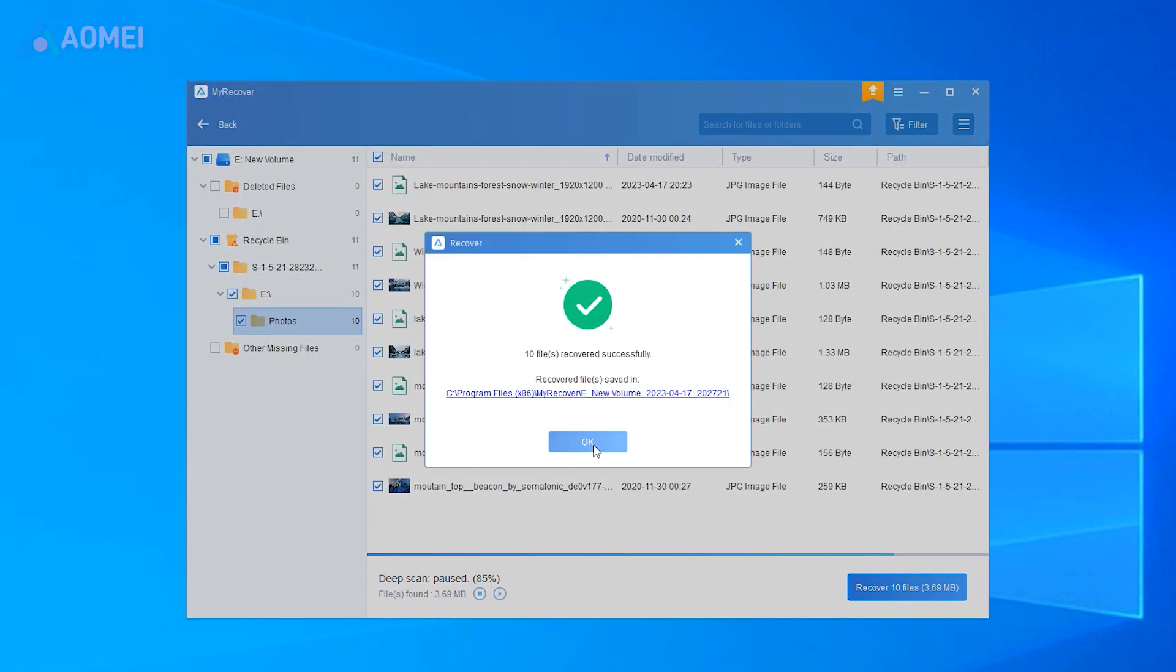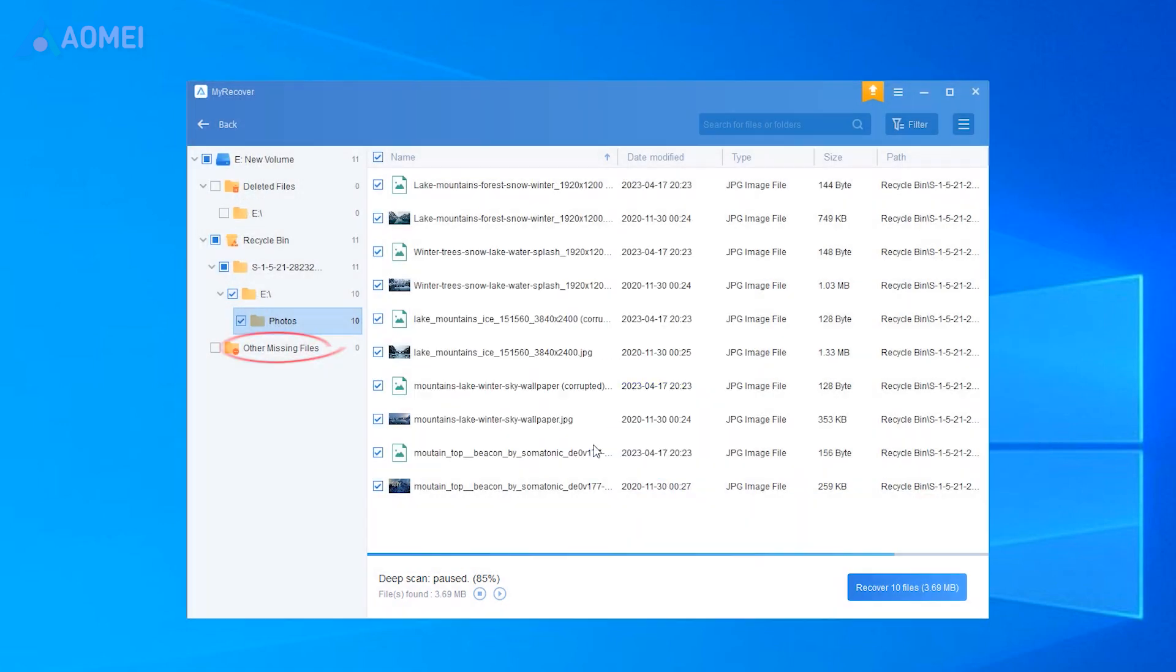If failed, go to Other missing files to check if your photos are there.